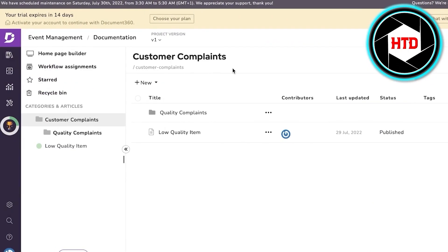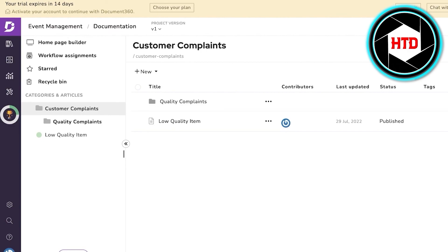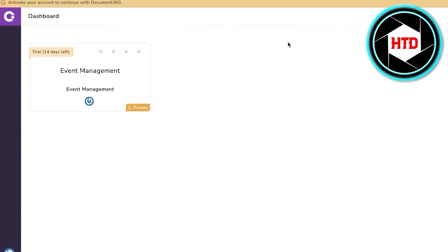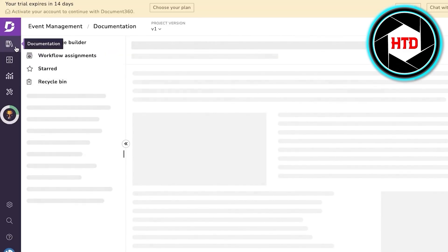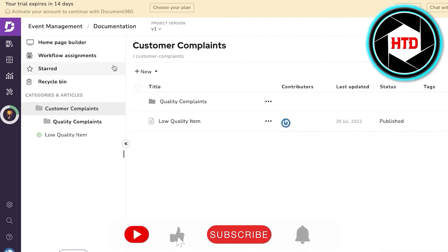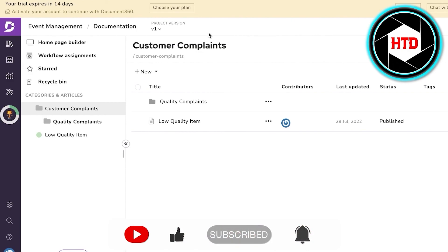I hope you found this video helpful and are now better able to understand how to use Document360 and its different functionalities such as Documentation, Drive, Analytics, and Content Tools. Make sure to leave a like and subscribe to the YouTube channel, and if you have any questions leave them in the comments below.